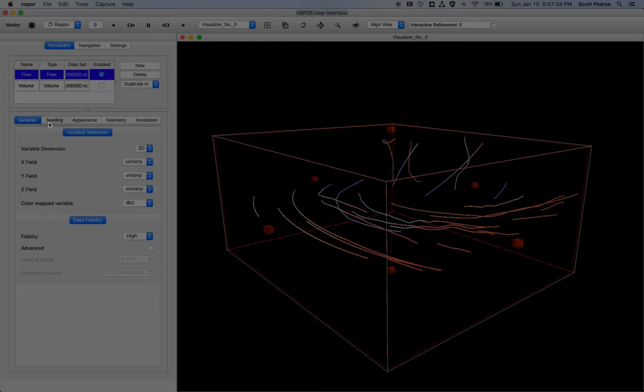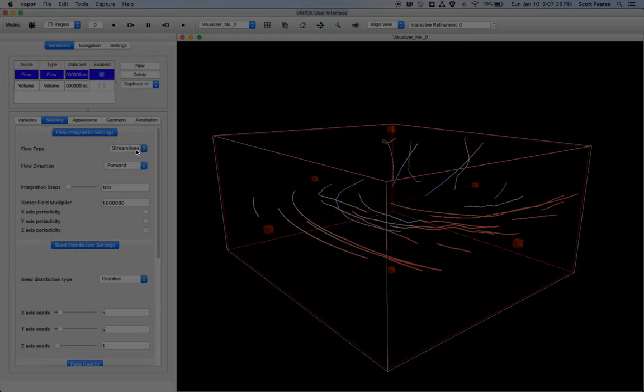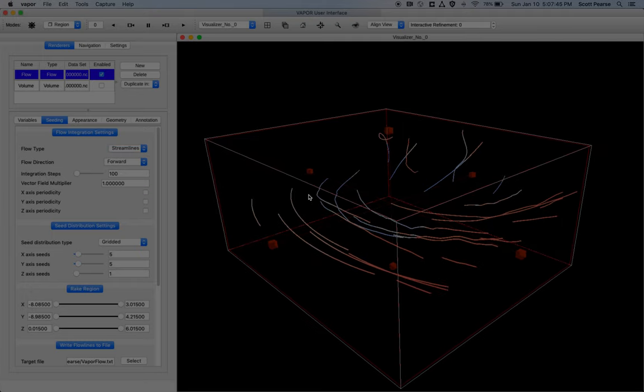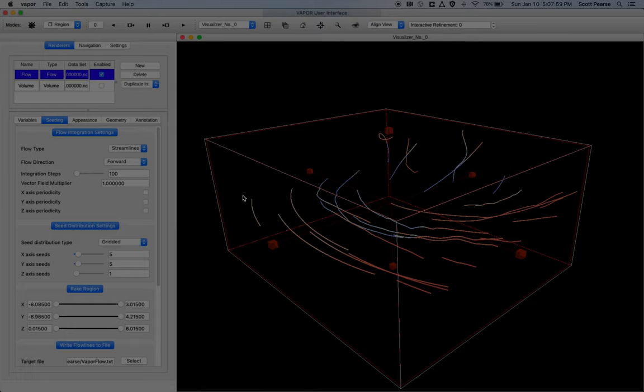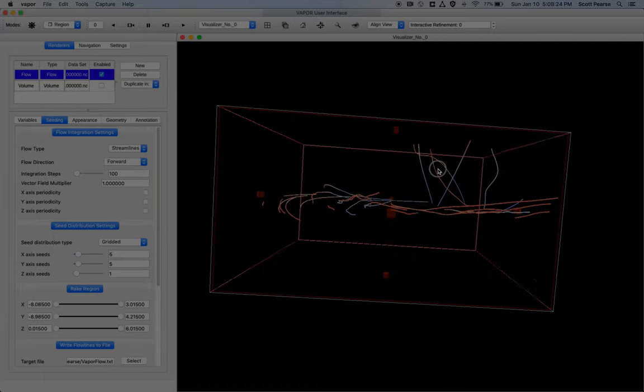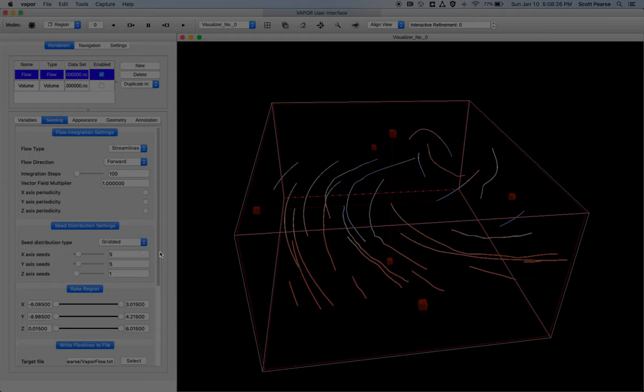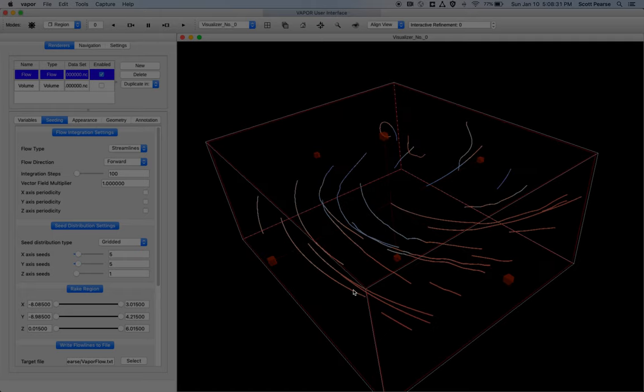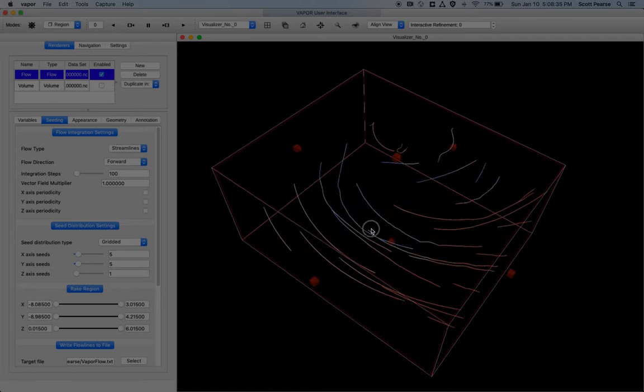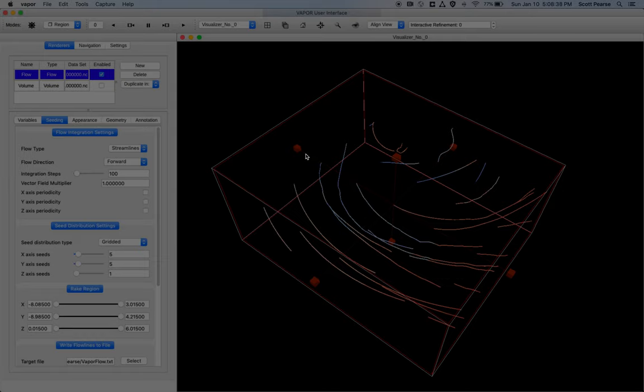The next tab I'll move over to is the seeding tab, where we can dictate whether or not we're using streamlines or pathlines. For this cursory example, I'll just use streamlines. But pathlines are different than streamlines. So streamlines are static in time. So if you're going to look at one time step and just look at where the vectors go, you'd use streamlines for that. But pathlines can be affected through time. And yeah, it's another tutorial that I'll have a link to at the bottom. So right now we can go through our seed distribution settings. We have X, Y, and Z seed distribution. And it's probably hard to tell, but we have a 5 by 5 grid by 1 on our X, Y, and Z axes.